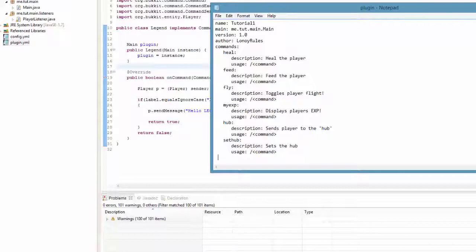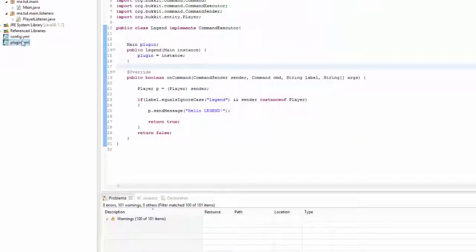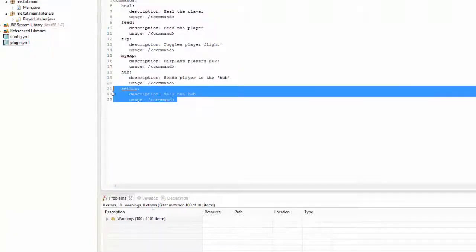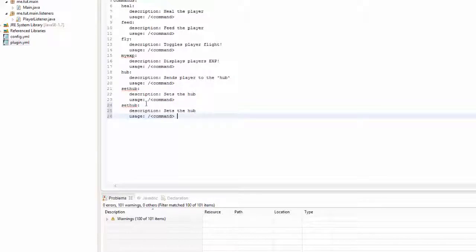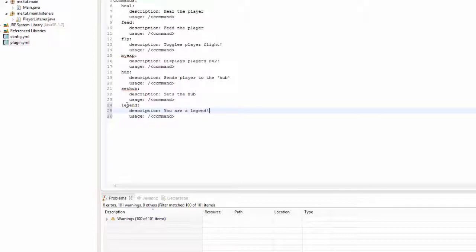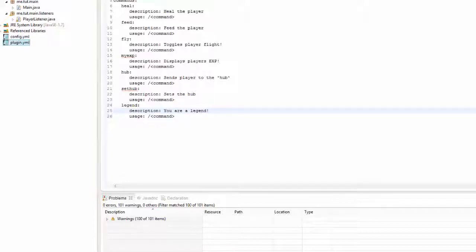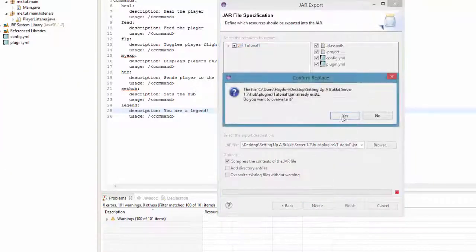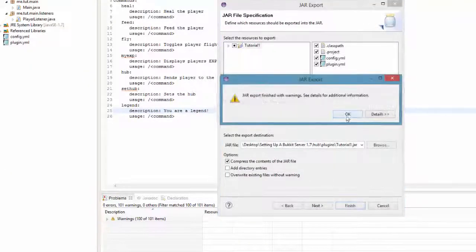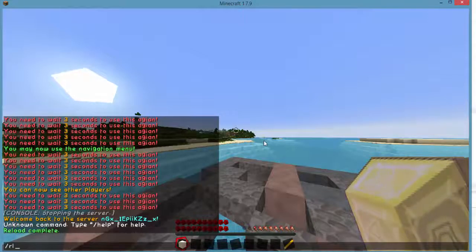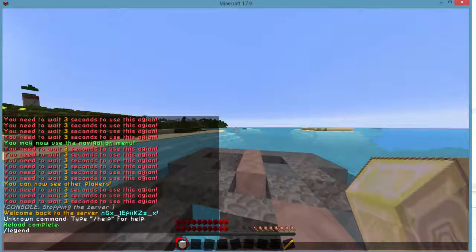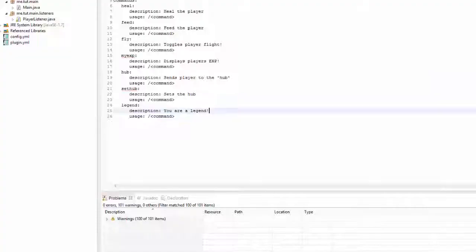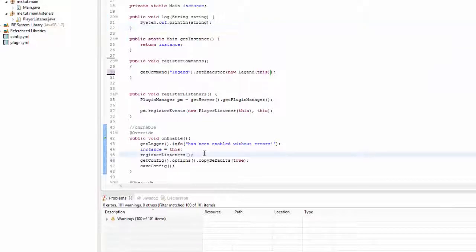I'm going to have to install and open it up in text editor because I don't want to do anything wrong. I'm going to go ahead and just change it to legend. You are a legend as the description as well.